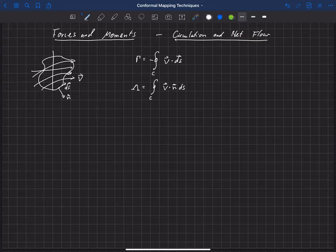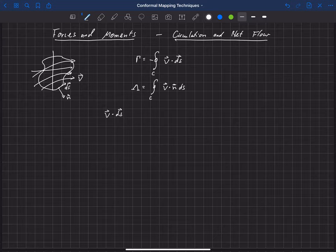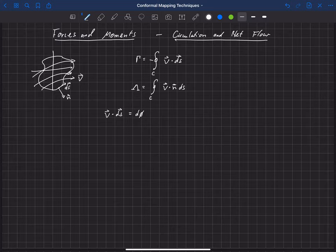Okay, so now some relations here. We can prove, and I'm not going to work through this, but we can prove that v dot ds is related to our velocity potential by d phi, that it's equal to d phi. We can also prove that v dot n ds is equal to d psi.